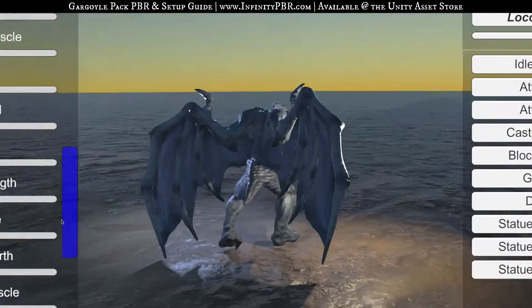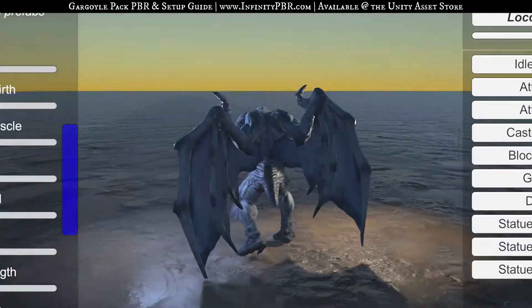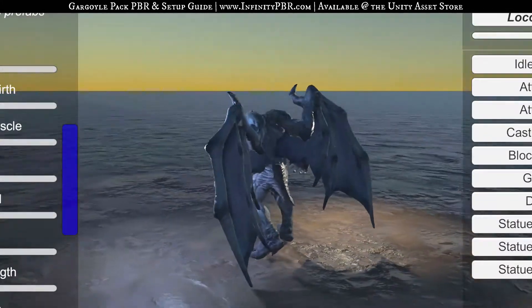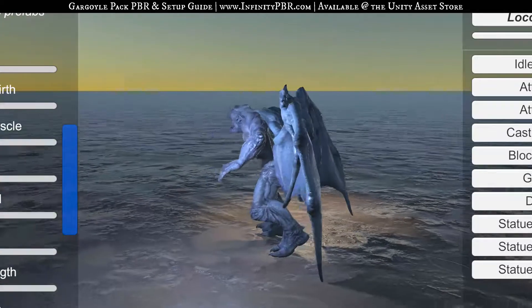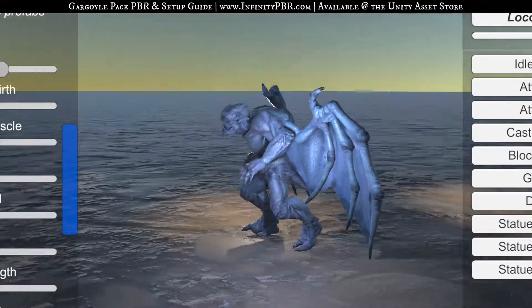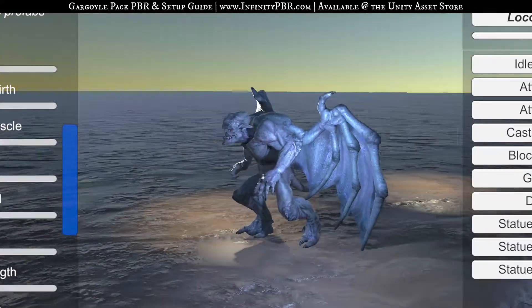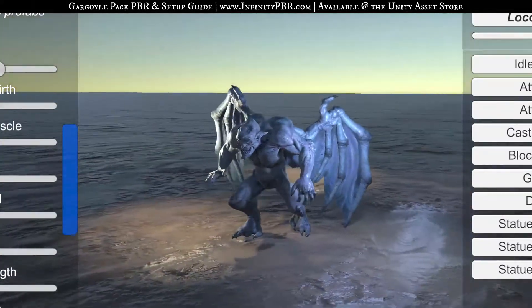We've got blend shapes — blend shapes are pretty cool. You can change the look and feel of the character just by using sliders inside the editor. These are all things you can save.